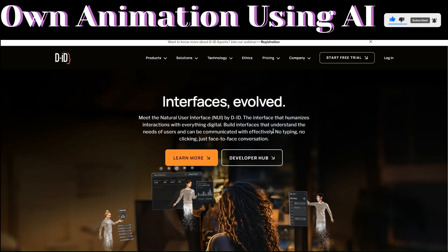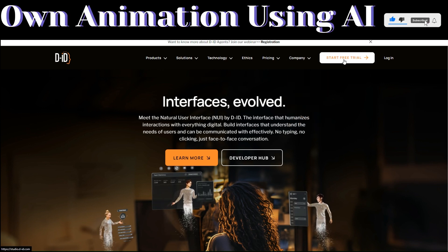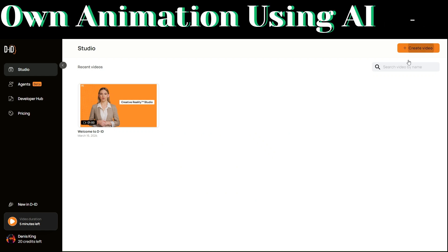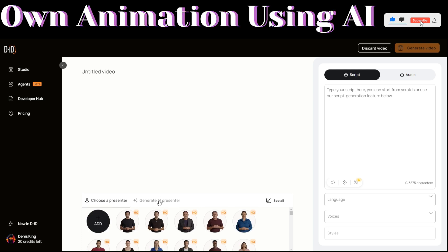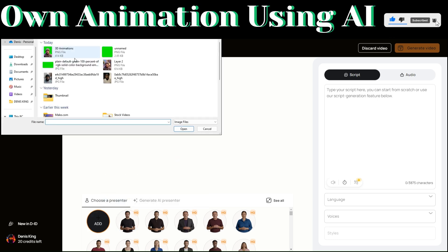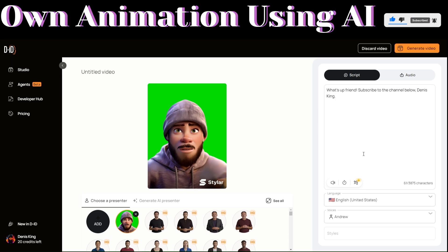To give a voice to our 3D animation image, we are going to use a tool called DID Studio. Click on Start Free Trial and you'll be redirected to its dashboard. Click on Create a Video — you can choose one of the presenters they have or generate one with AI. We're going to upload our 3D animation. Click on Add and then upload our image. With our image uploaded, you can now write a script to generate a voice for our image.